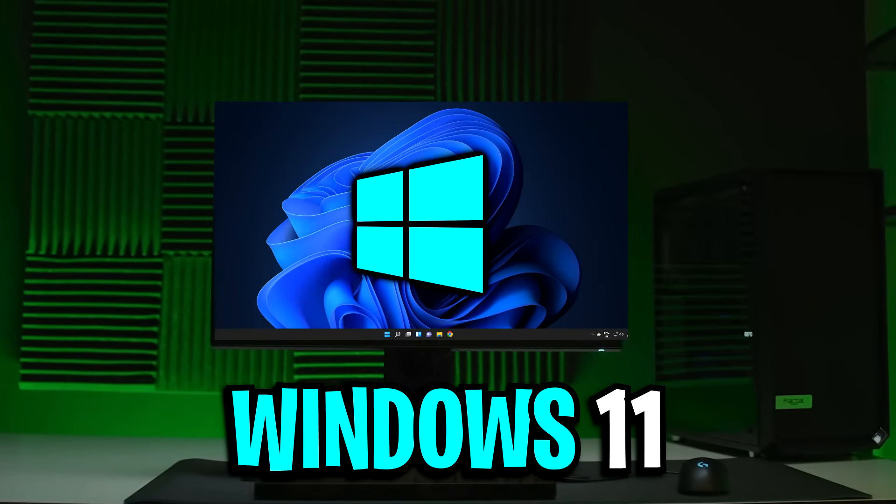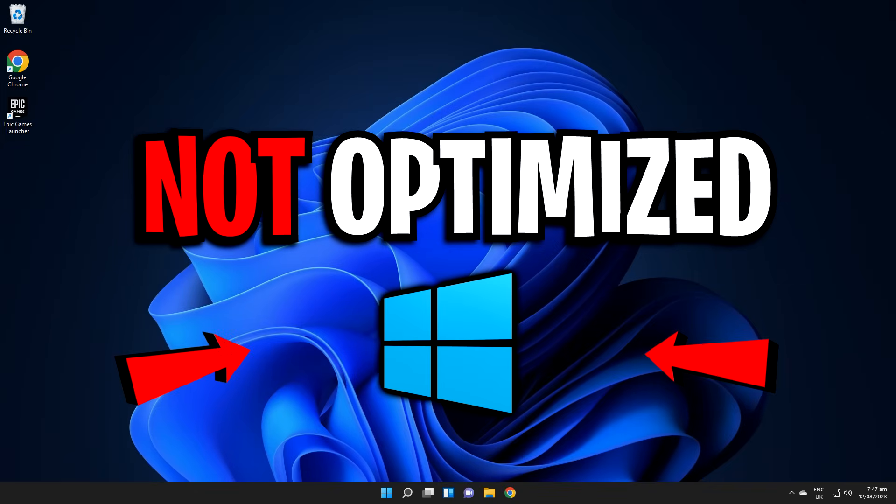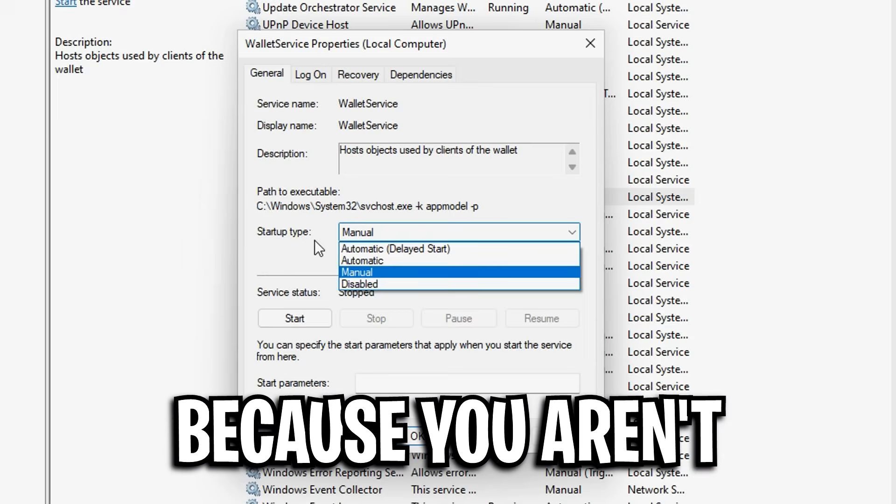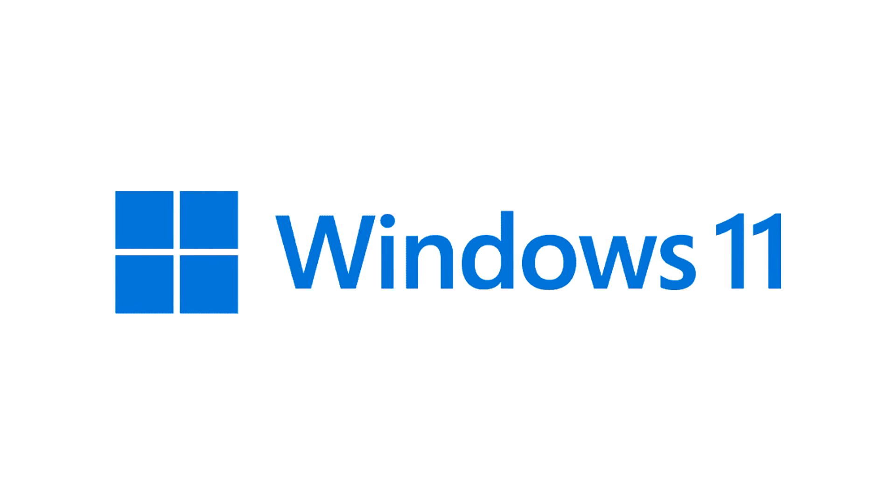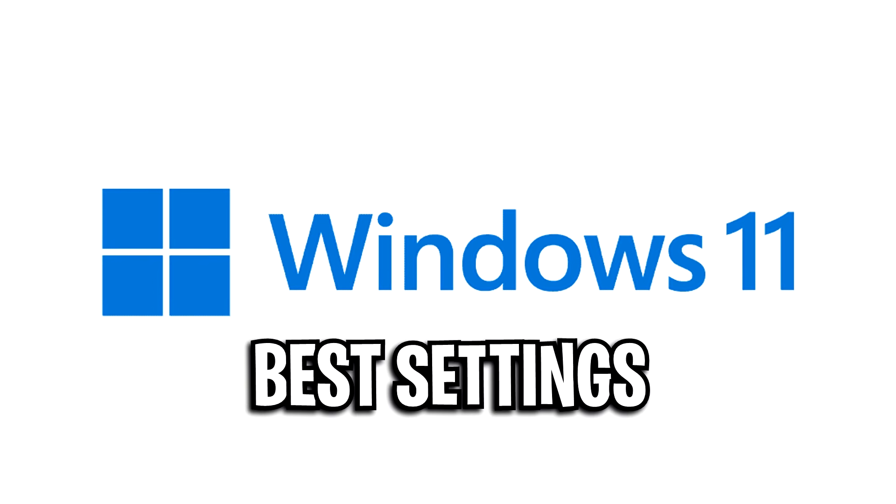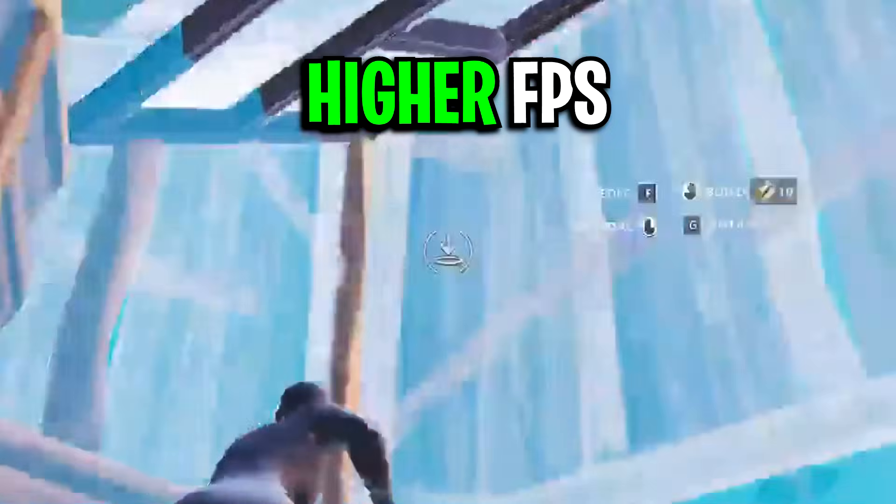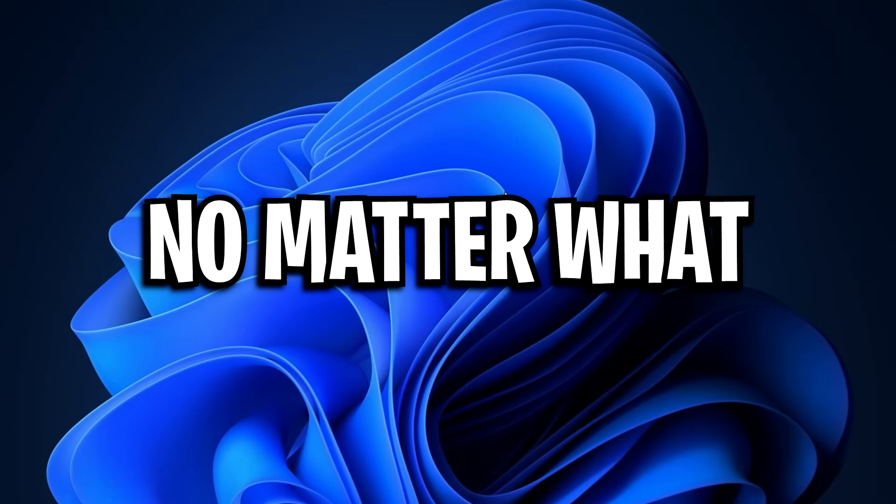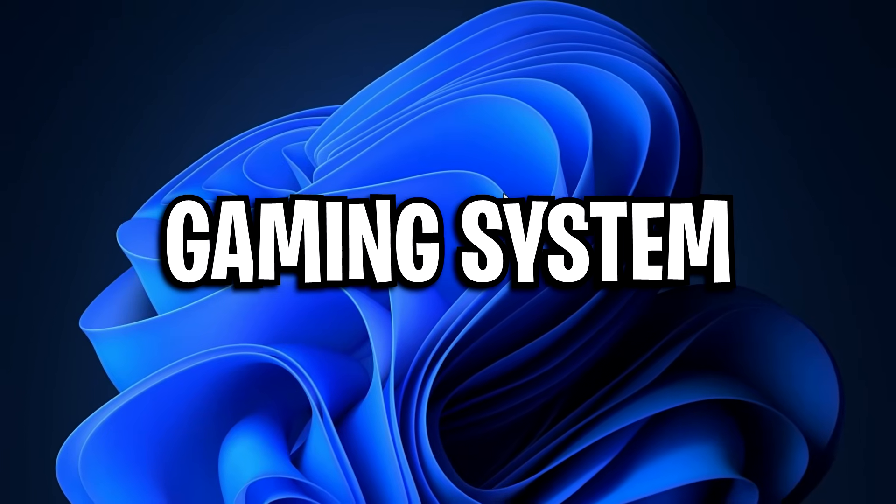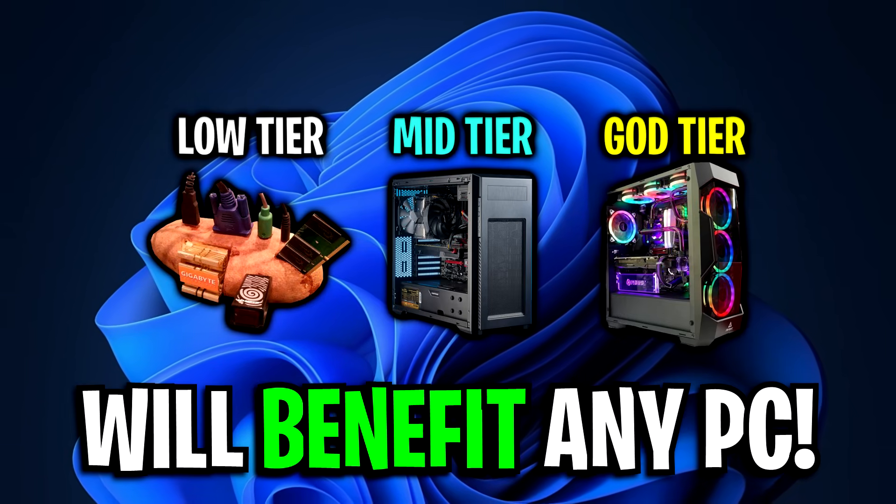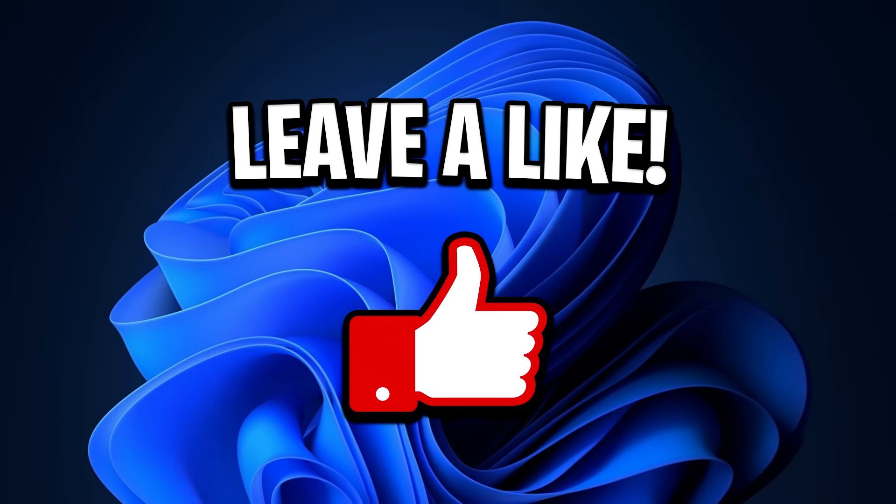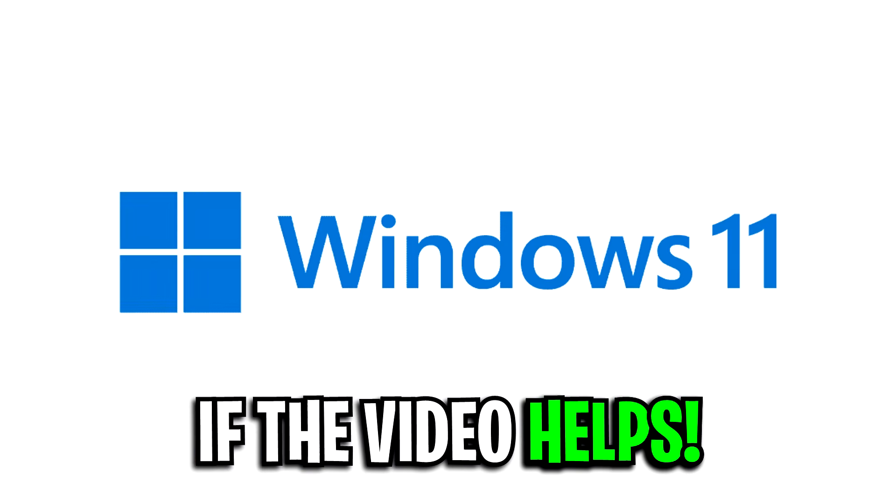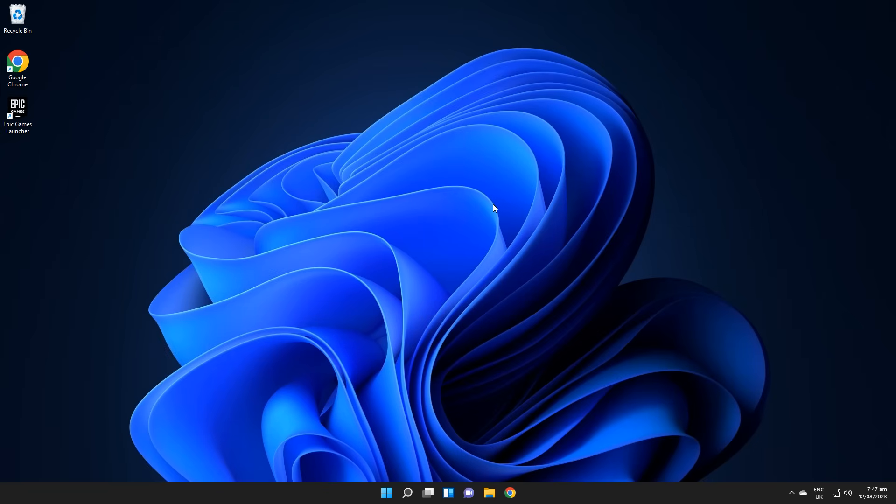If you use Windows 11, it's very possible that it's not optimized because you aren't using these custom settings. Today I'll be explaining the best Windows 11 settings that'll get you higher FPS and lower input delay. No matter what gaming system you use, this guide will benefit you, so be sure to drop a like and subscribe if it does indeed help out.